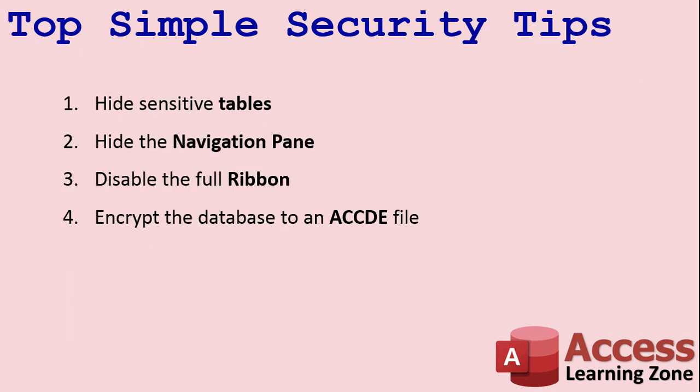Here are my top simple security tips. First we're going to hide any sensitive tables. We're going to hide the navigation pane so they can't go poking around. We'll disable the full ribbon, and then we're going to encrypt the database to an ACCDE file that will protect them from making any design changes or getting into your VBA code or your form design.